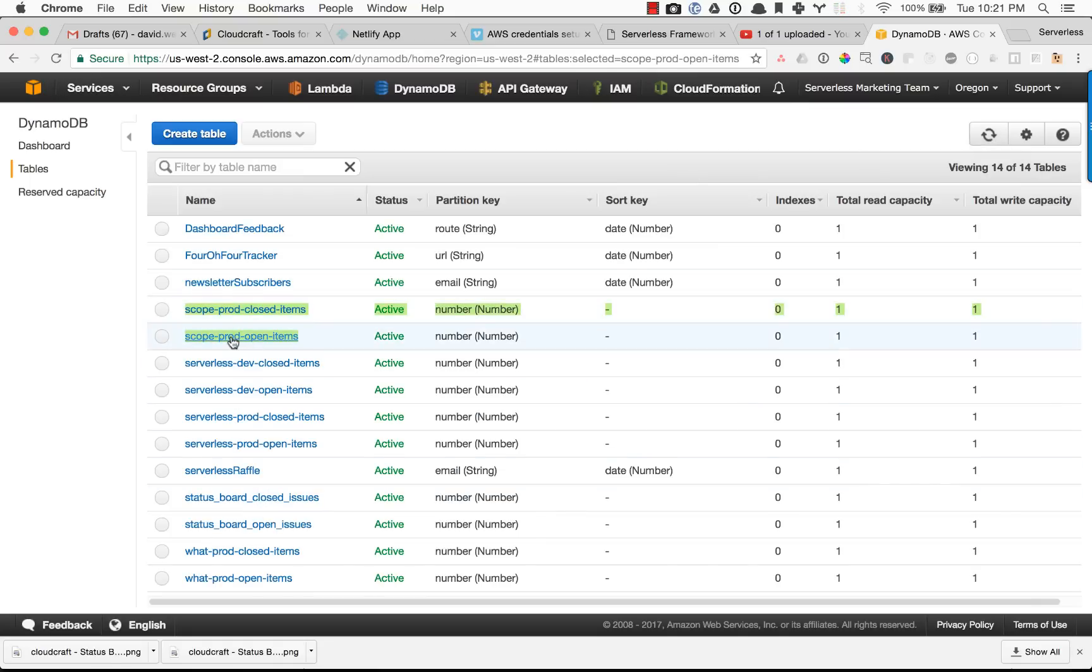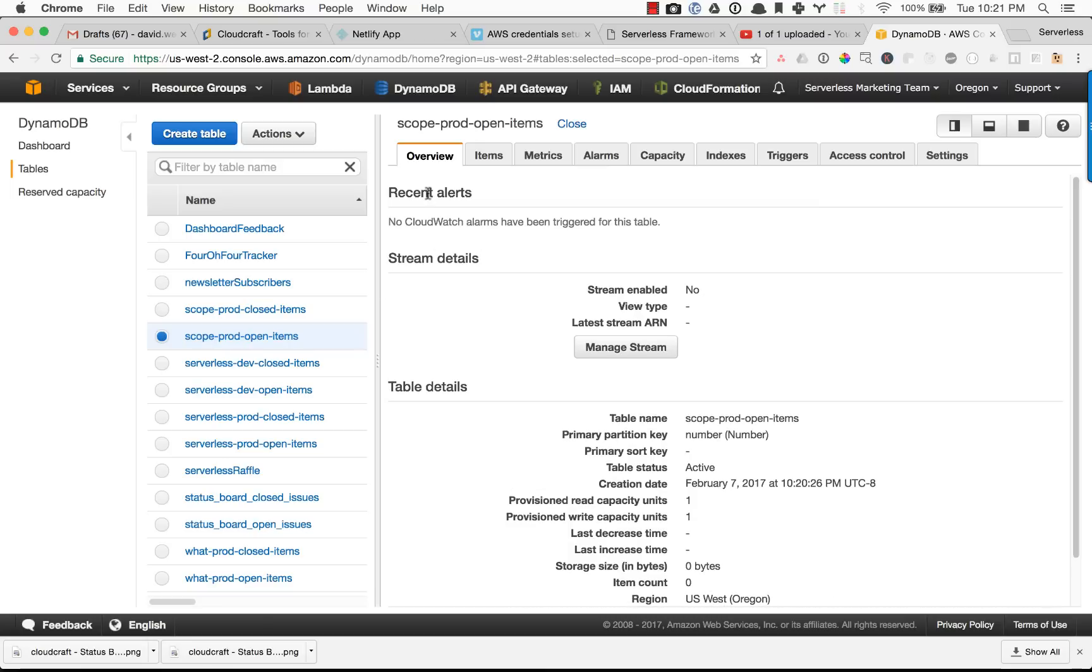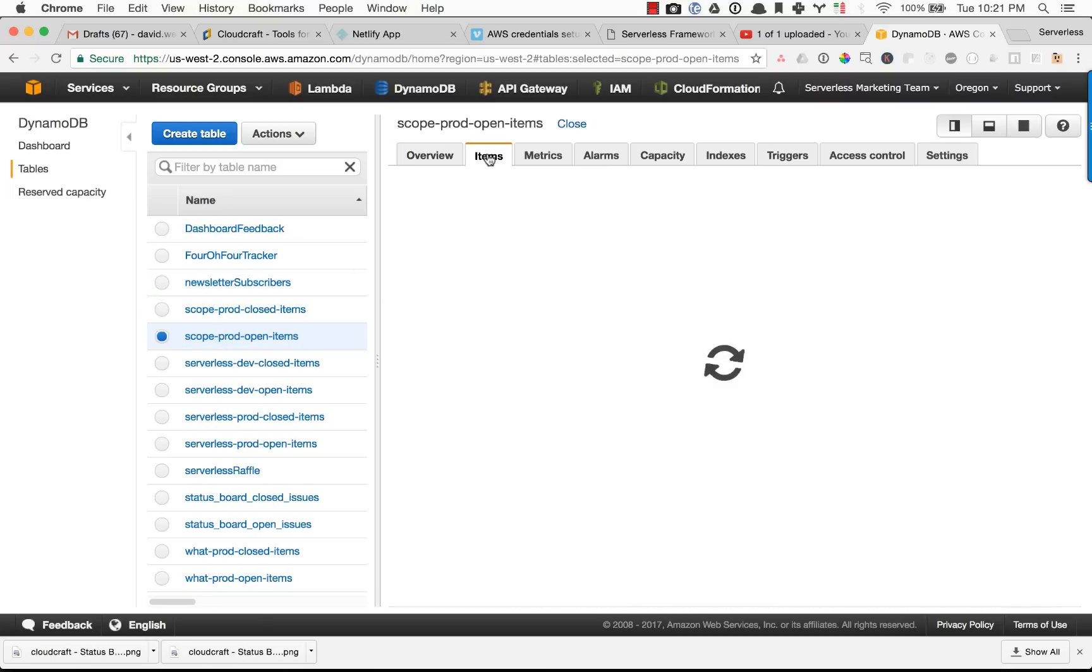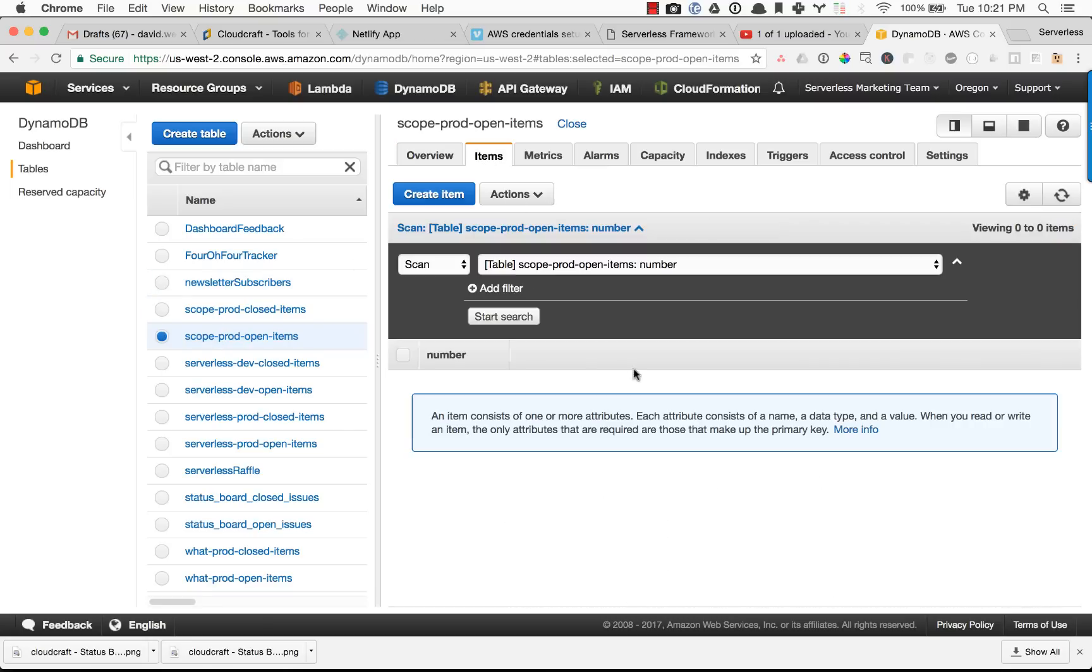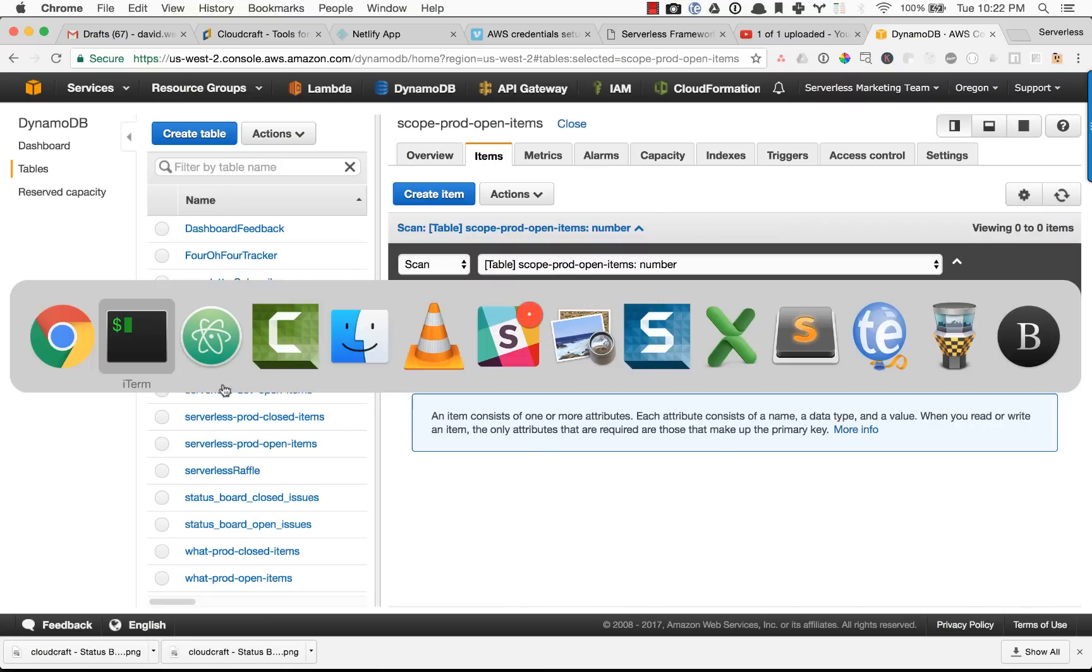You can see that we have our new databases created. I'm going to go ahead and open up the scope prod database. You can see that there's nothing in here.